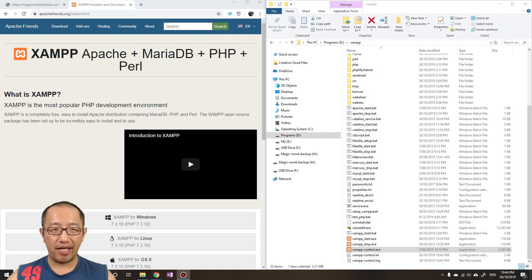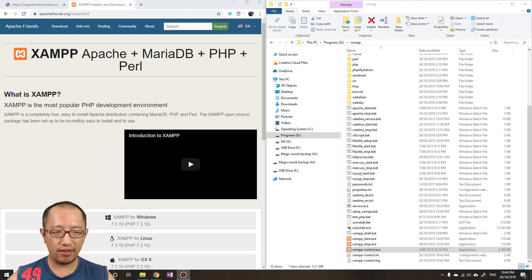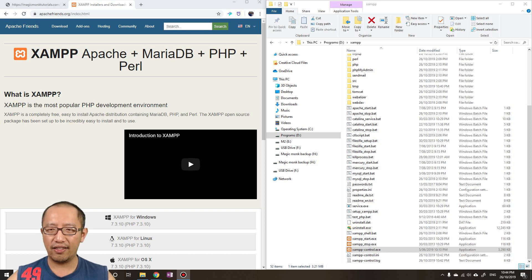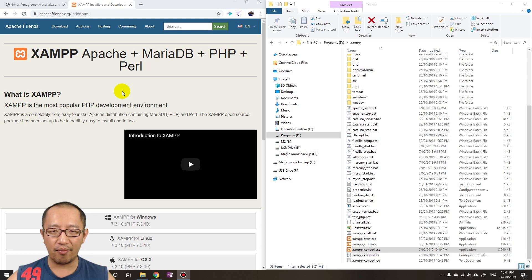Hey guys, it's Eddie the Magic Monk. Today I'm going to show you how to delete records in a MySQL database via a PHP web page, but using JavaScript to determine which record to delete. It sounds like a lot, but trust me — after you go through this you will fully understand what's going on. The first thing I'm going to do is set up my web server with the database.